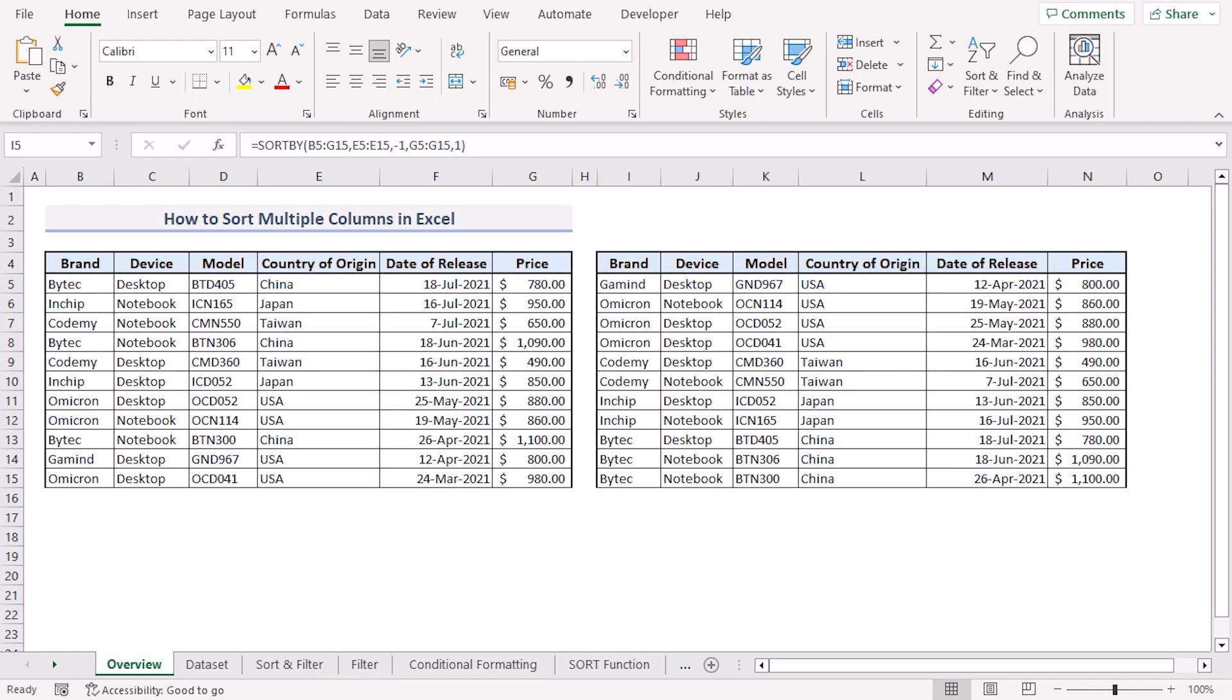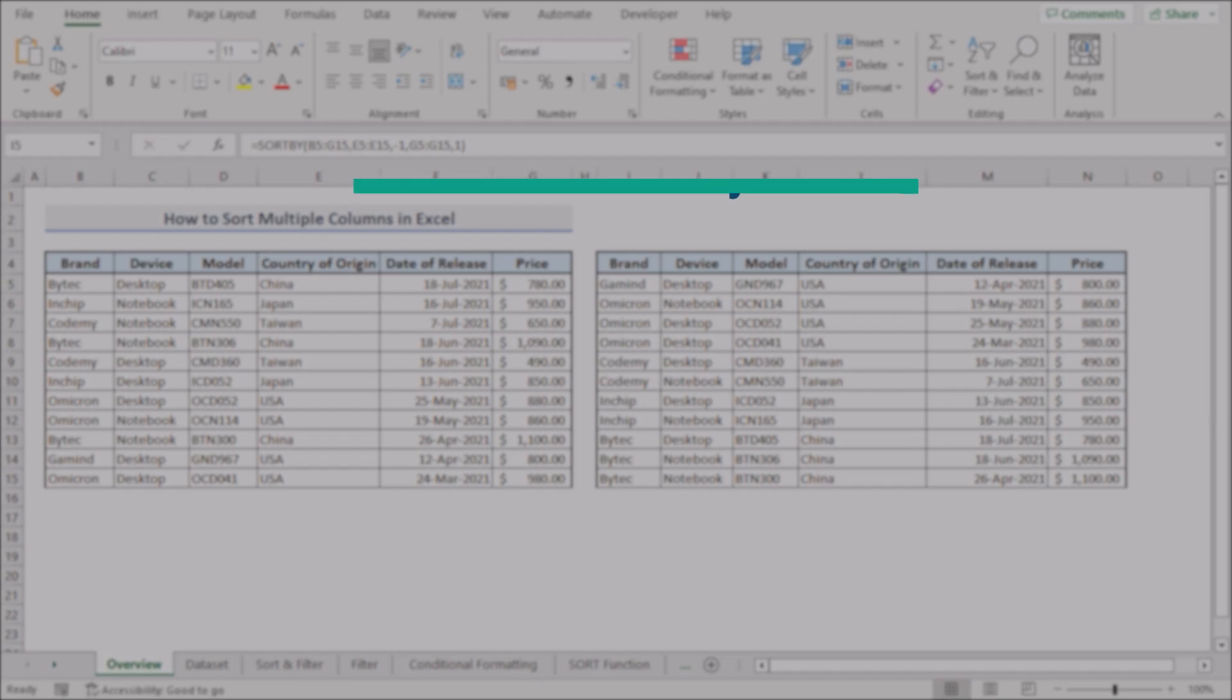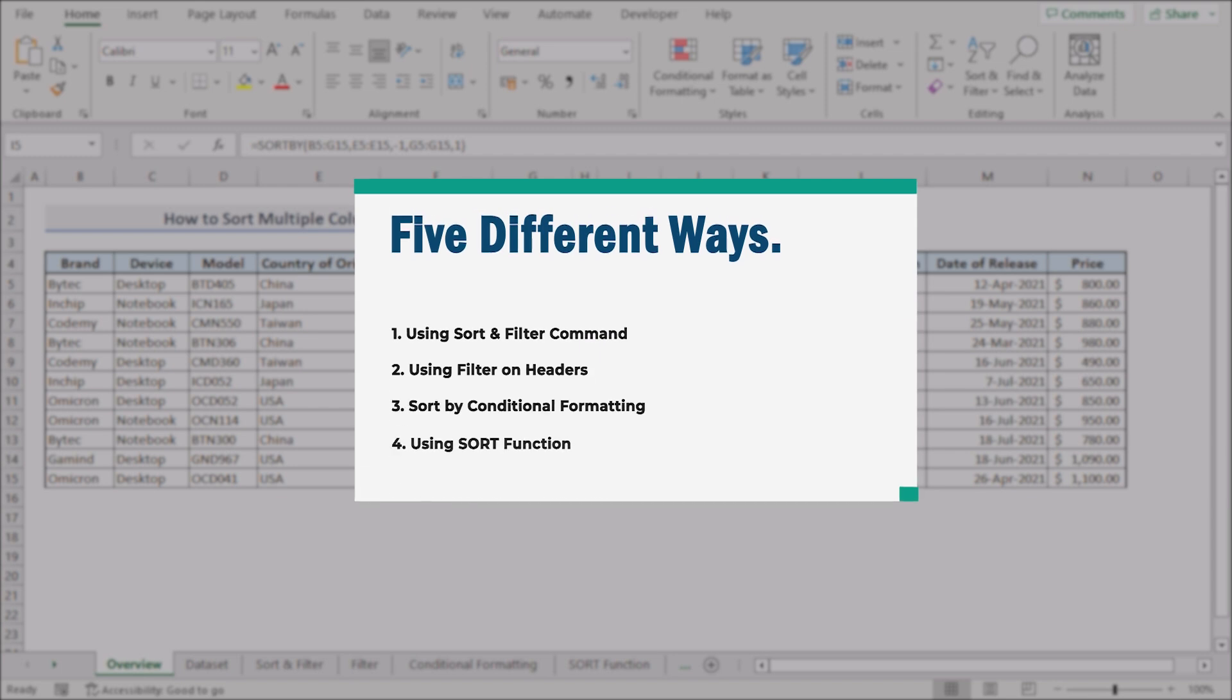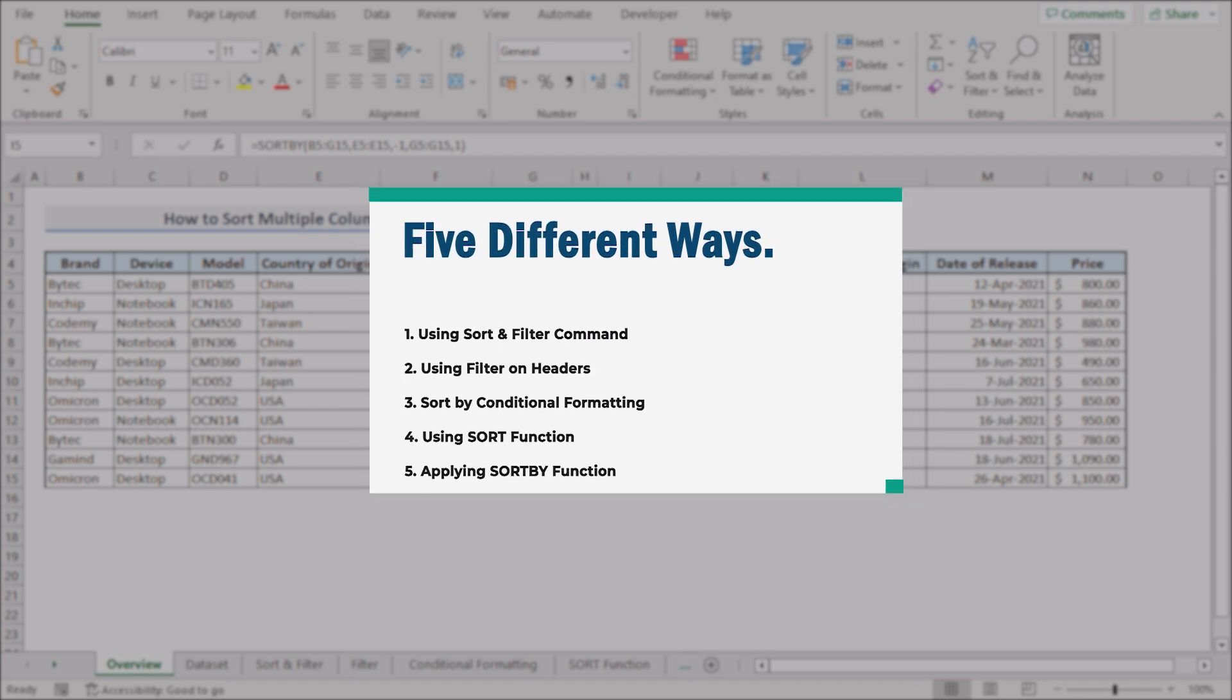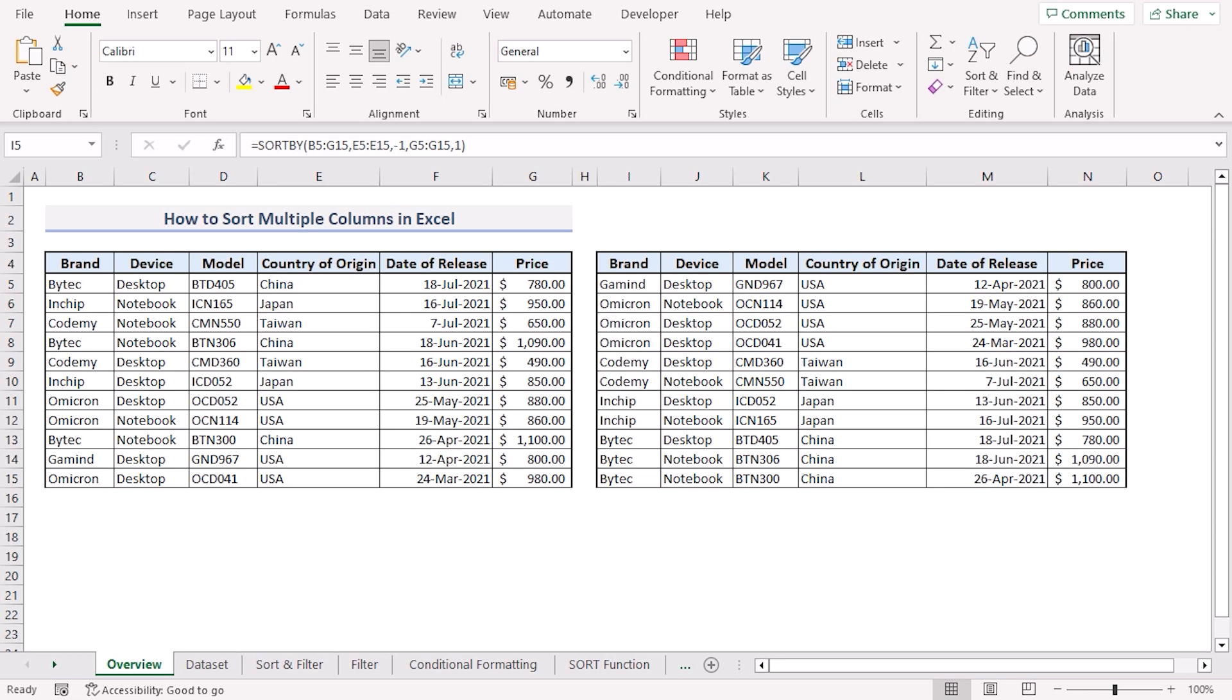In this video I'll be discussing five different ways you can sort multiple columns in Excel. For this tutorial I'll be using Microsoft Excel 365.